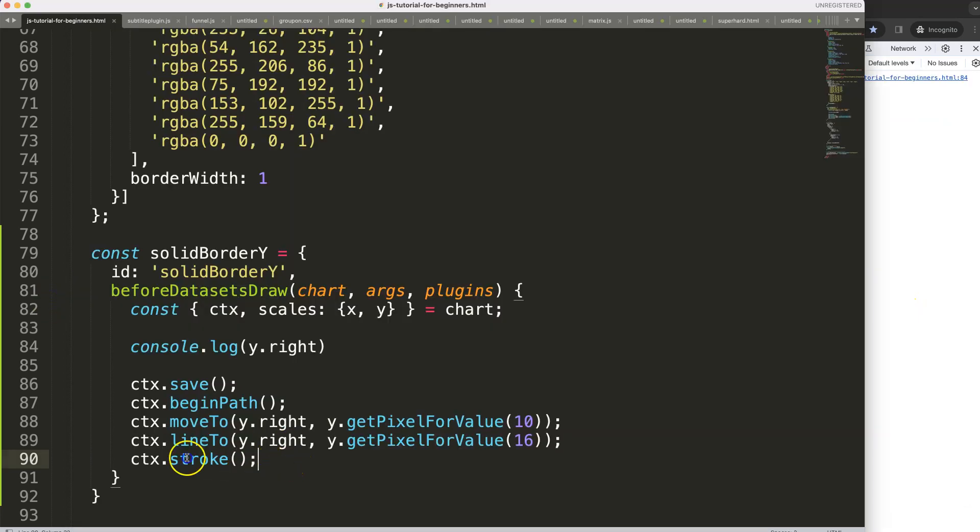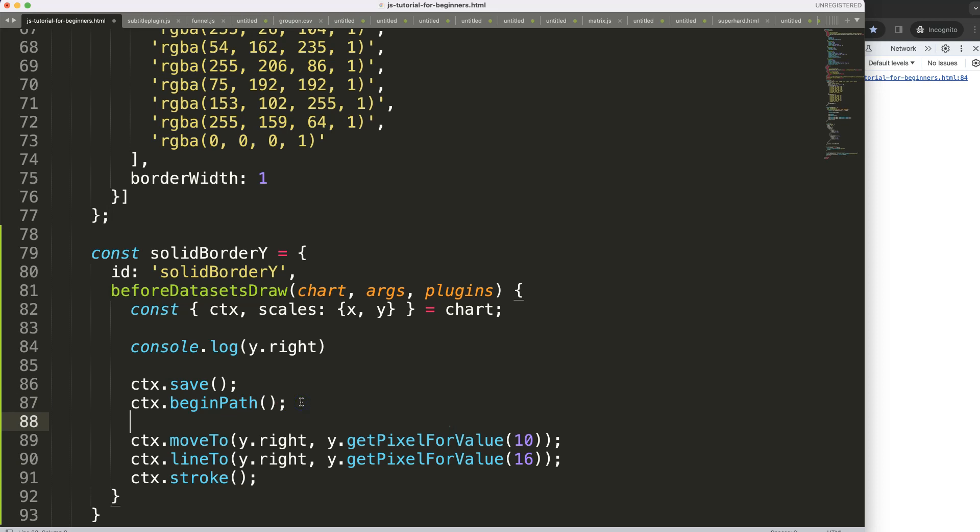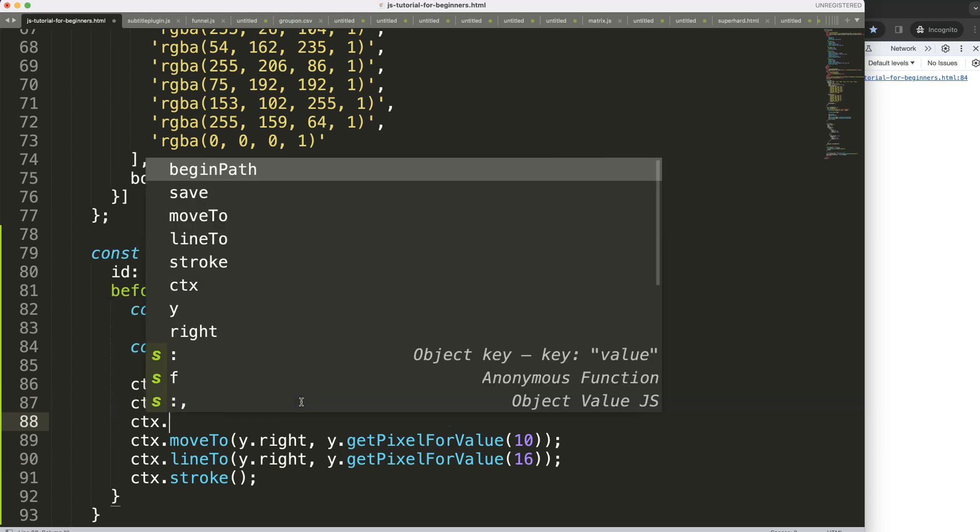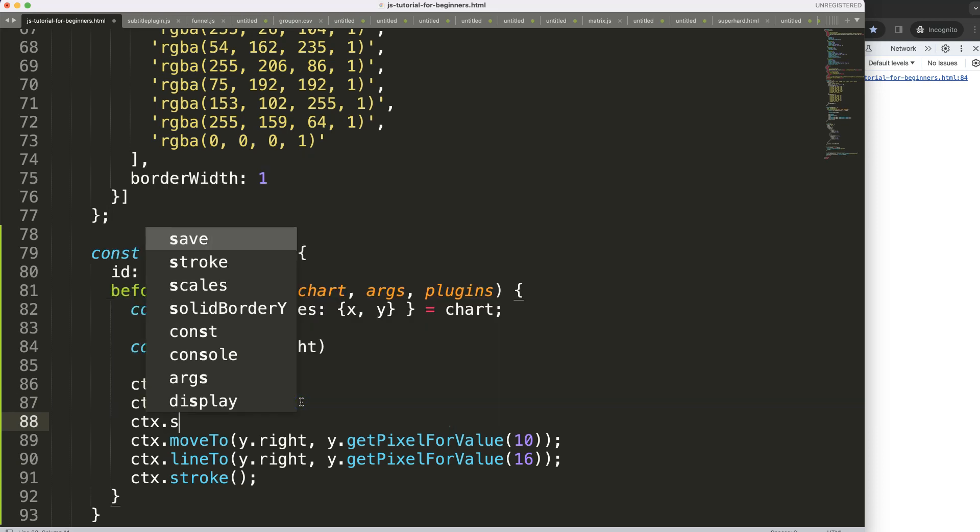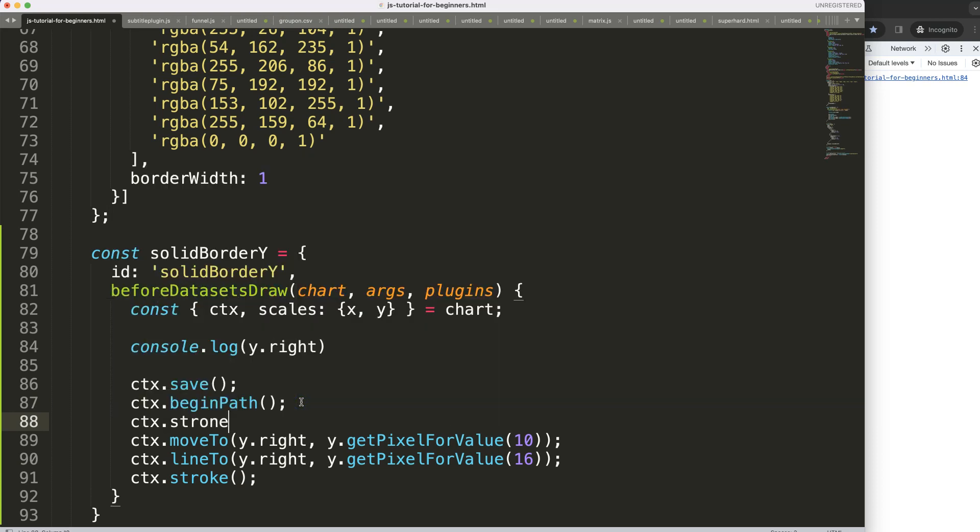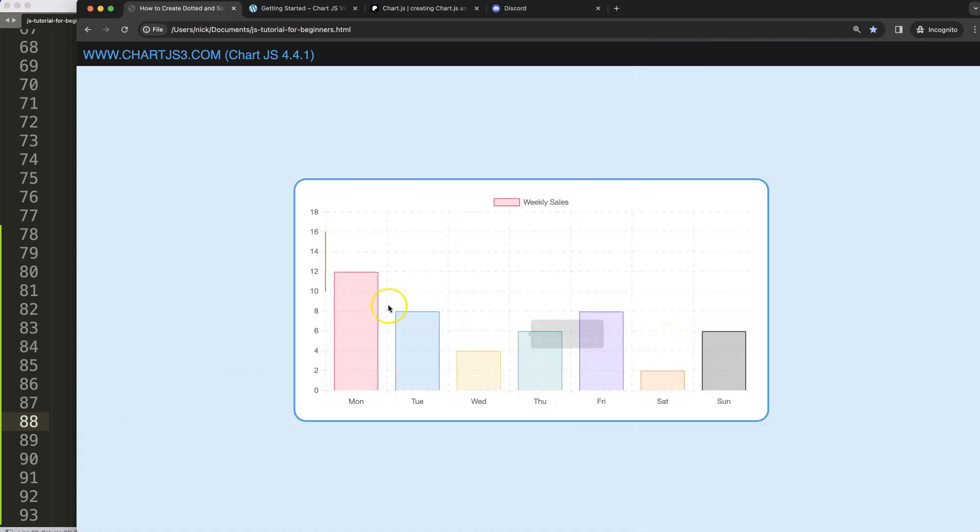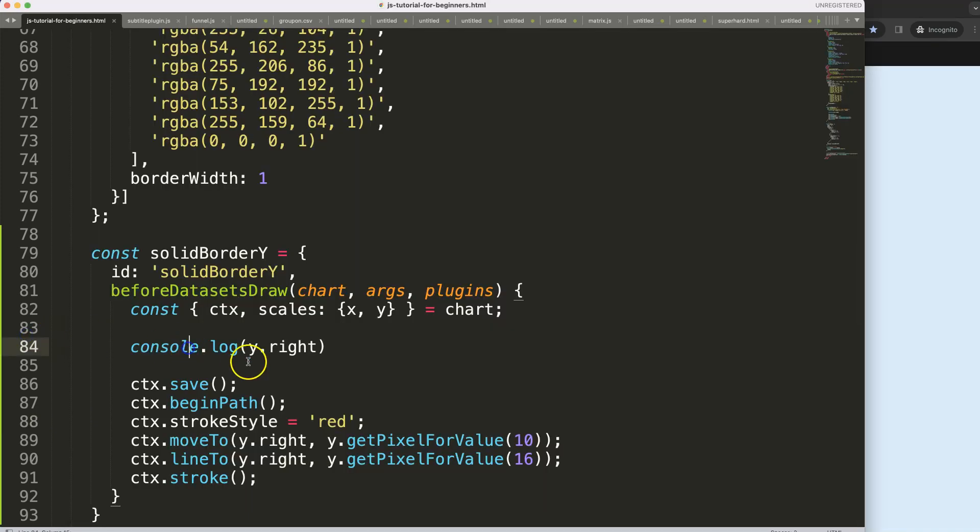We can control that of course but what I would do here is give it a color because ctx dot stroke style and the stroke style will be for example red. Save refresh, as you can see this is all nice.